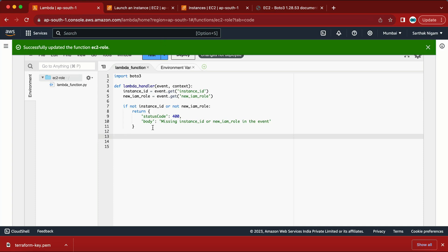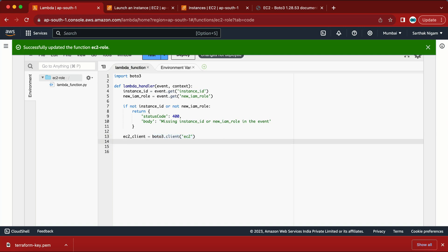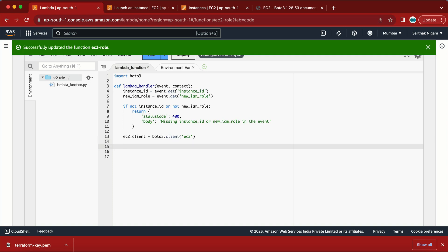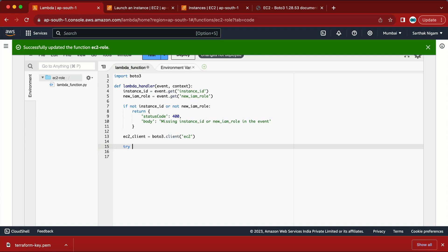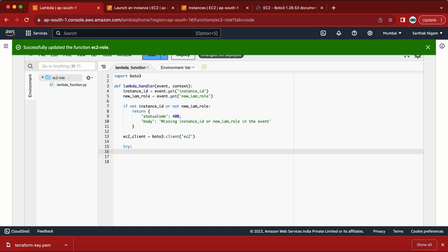ec2_client is the variable name. Now the next step is to use a try-except statement. In the try block I need to check whether the role is associated or not. If the role is associated, it will replace it; if not, it will attach it. Looking at my EC2 machine — go to Actions > Security > Modify IAM Role — there is no role attached currently.